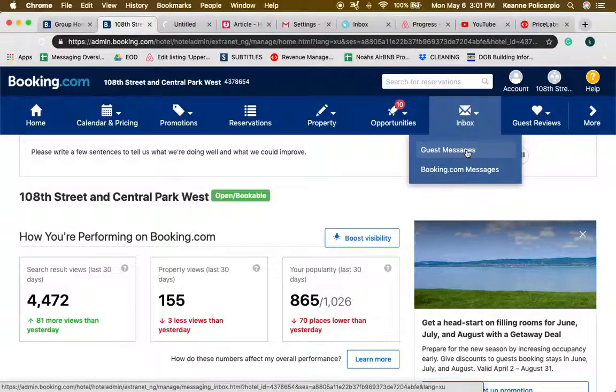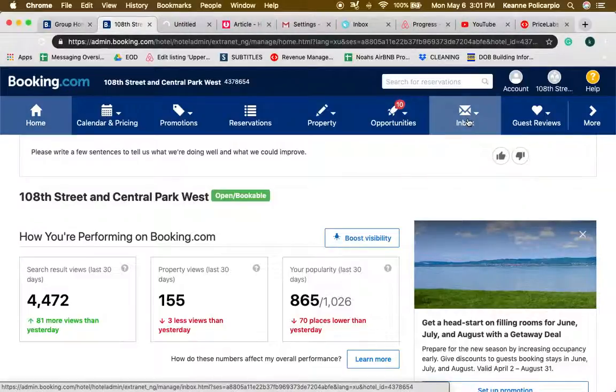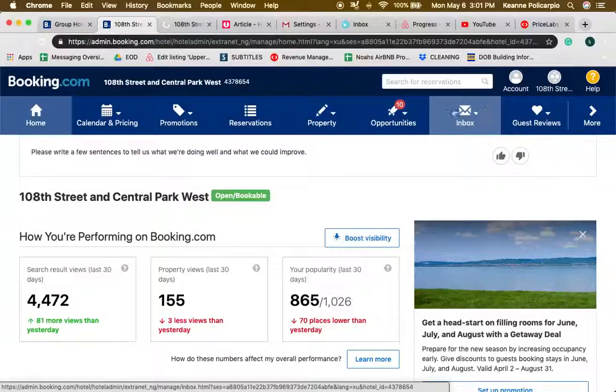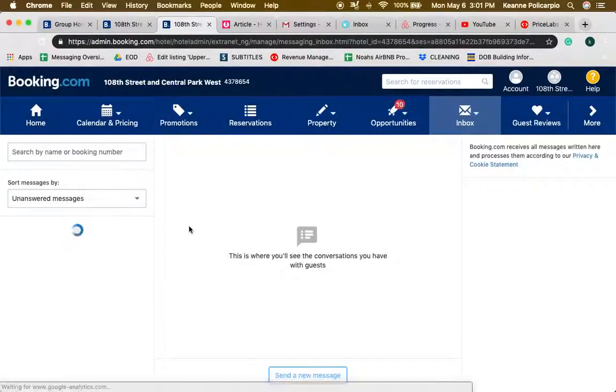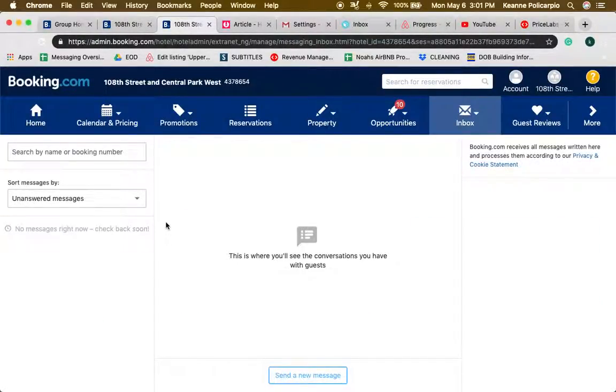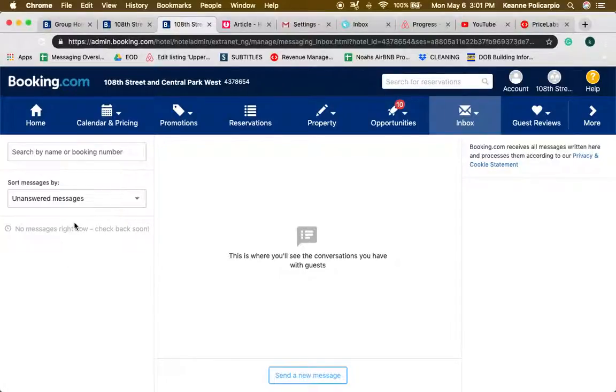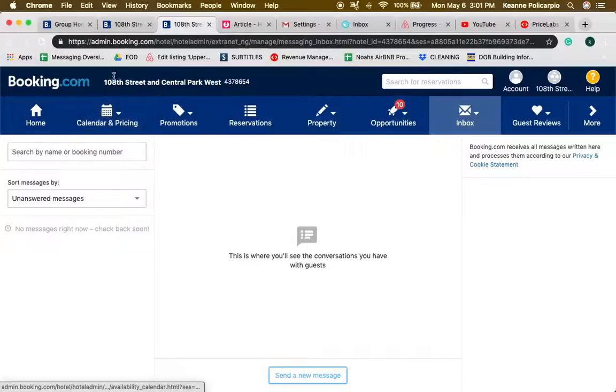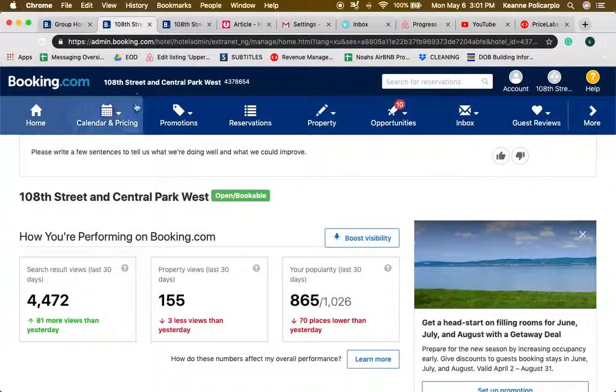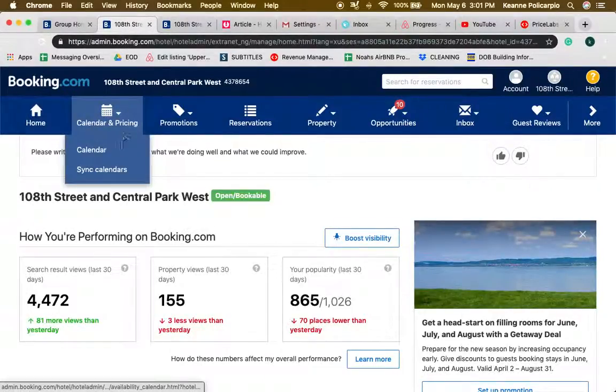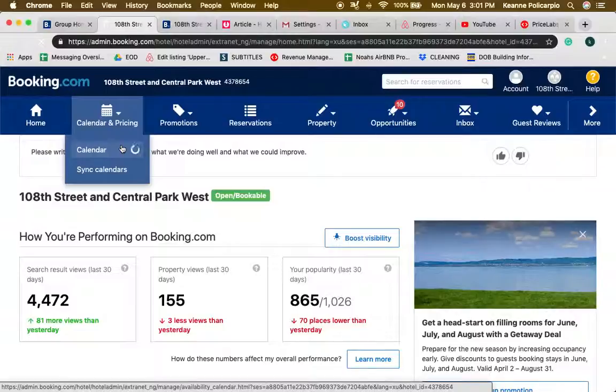I'm going to show it to you, but since there are no messages it is not going to show you anything. If there are any unanswered messages it is going to show right over here. Let's go to calendar and pricing.